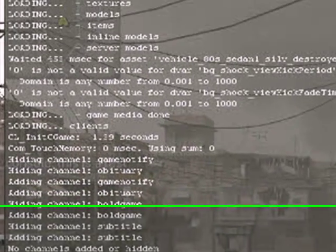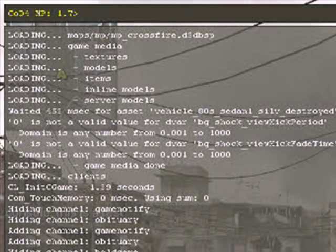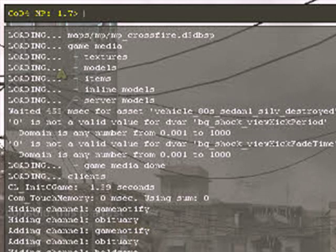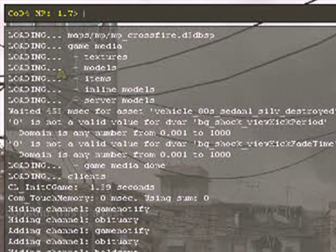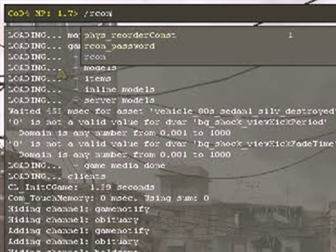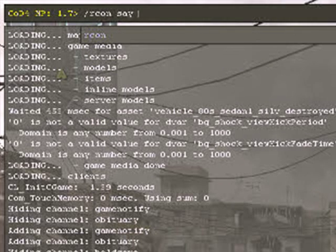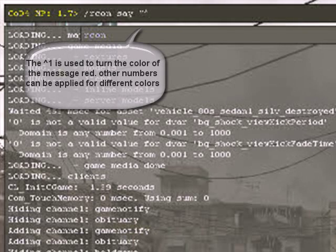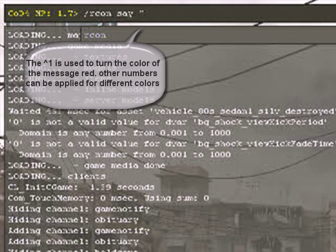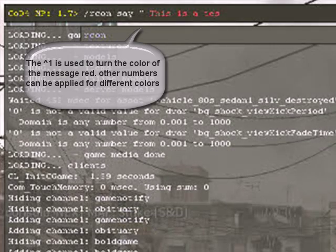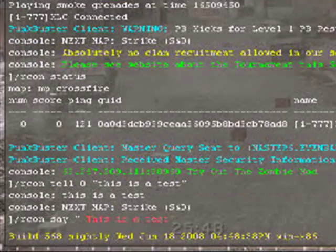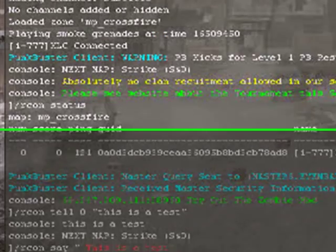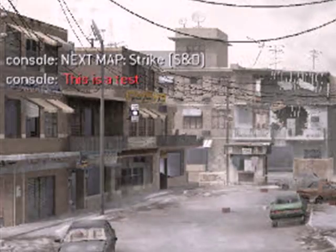Now if there is a message that you want to say server wide such as the noob tube warning, martyrdom warning, language warning, you would use Archon say and then in parentheses whatever message that you felt needed to be said. And then it will rotate it through the console.